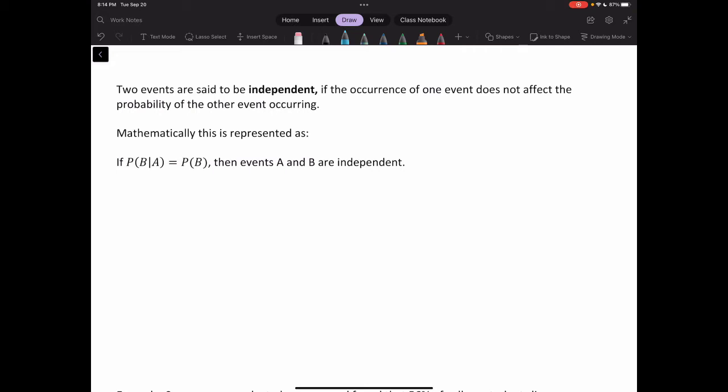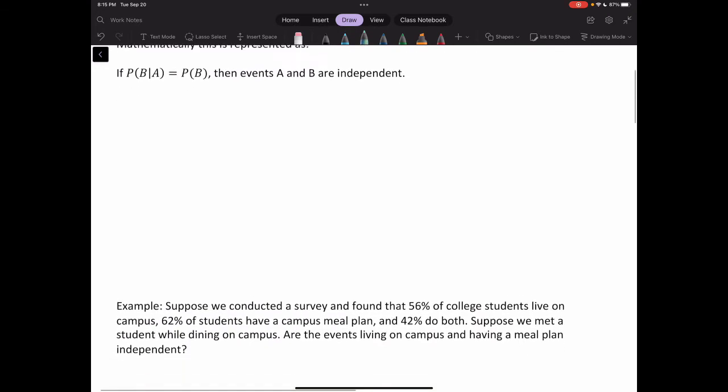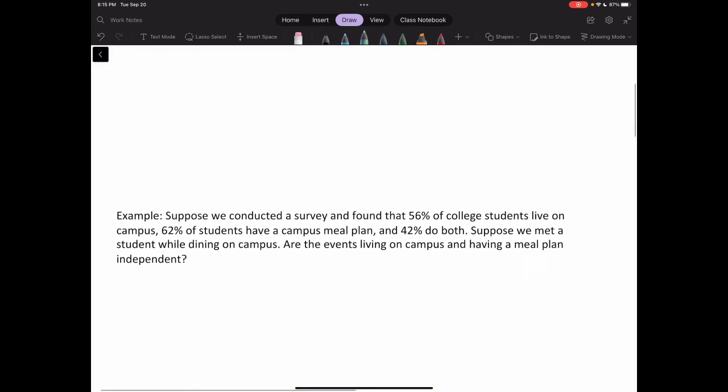Let's dive into a couple of problems to hopefully clear up that definition.